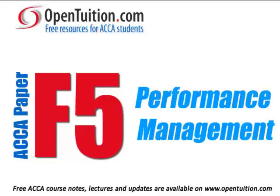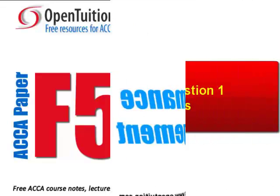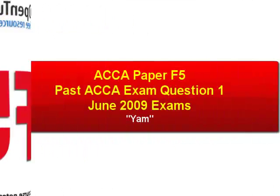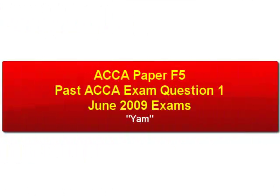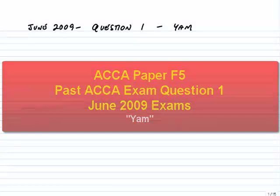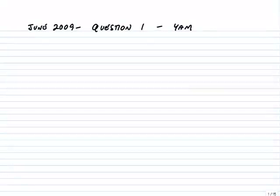This is a lecture from Open Tuition. For the free lecture notes that go with this podcast, please visit opentuition.com.